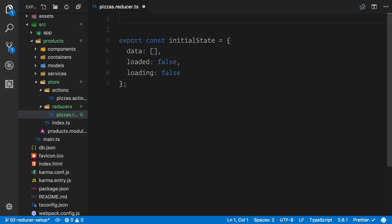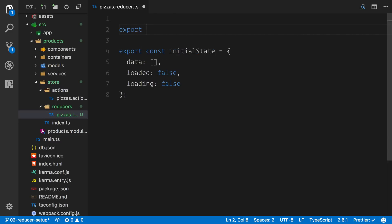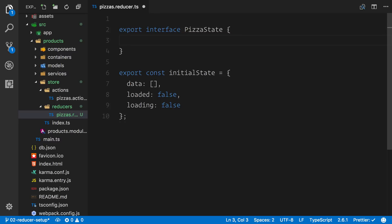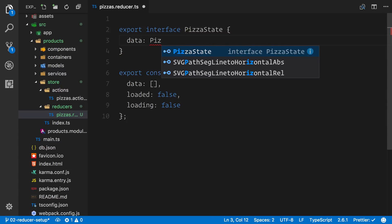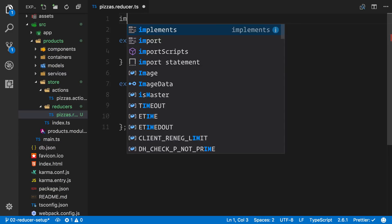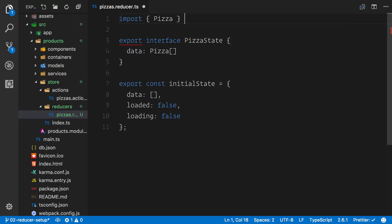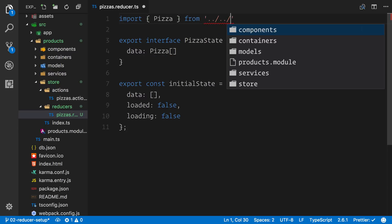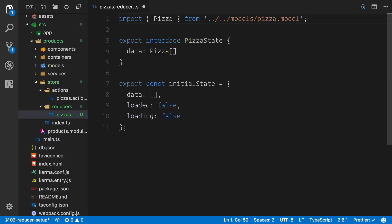Now in NGRX we make massive use of type checking, so let's export an interface — I'm going to call it the pizza state. This is defining a slice of state that our reducer will manage in our entire state tree. Because we just added data, loaded, and loading, we're going to say data is going to be a pizza array. We don't have pizza imported yet so let's import the pizza interface from the models slash pizza model.